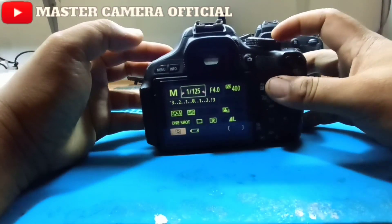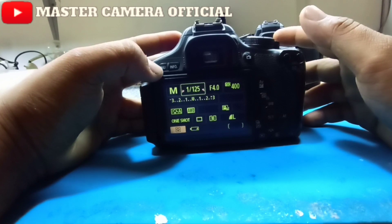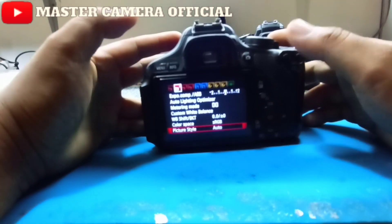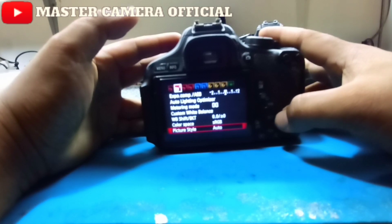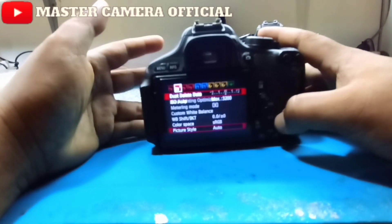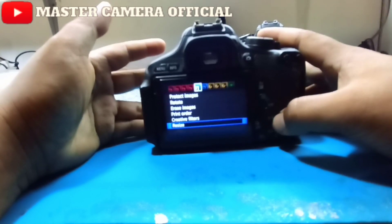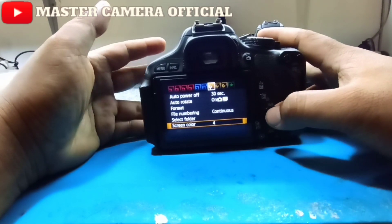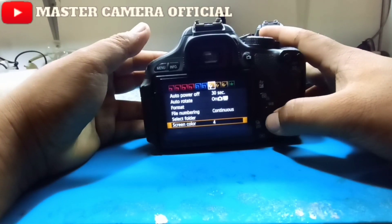Pertama-tama teman-teman nyalakan dulu kameranya. Lalu teman-teman masuk ke menu ya, pencet menu. Lalu teman-teman pencet tombol kanan ya. Dan teman-teman cari yang ada bacaannya Screen Color ya.